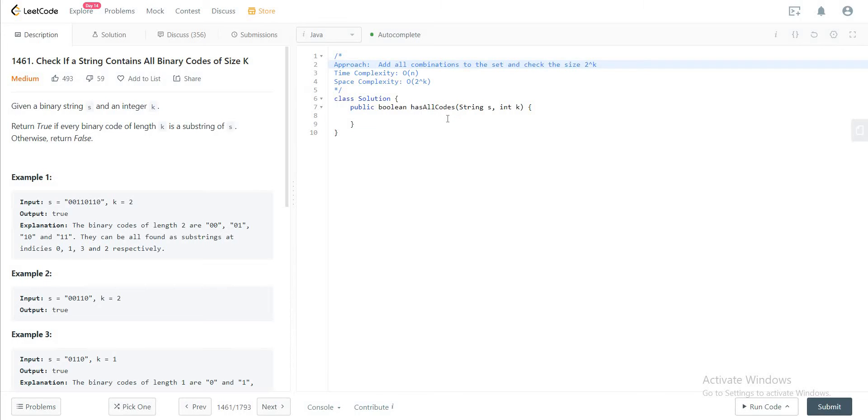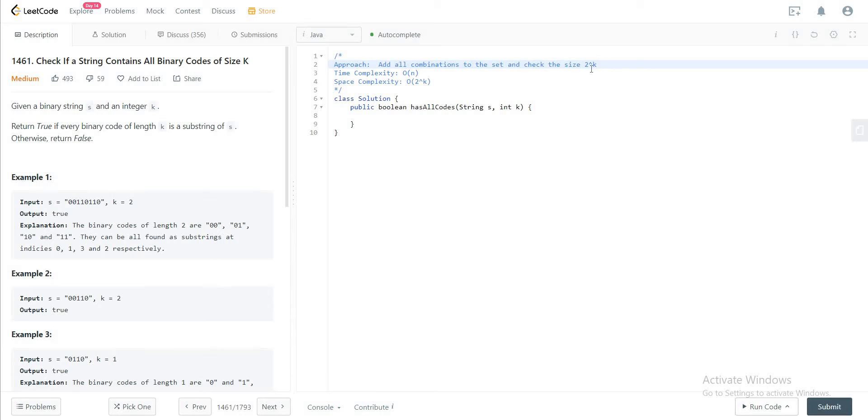The way we'll be approaching this problem is by looking at all of the substrings in string s of size k, add them to a hash set, and the thing that we need to do in the end is to make sure that the hash set is of size 2 to the power of k.